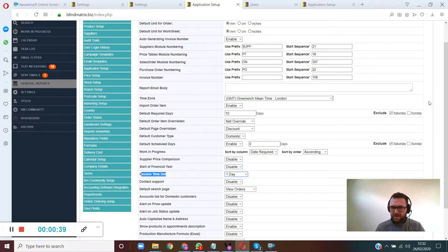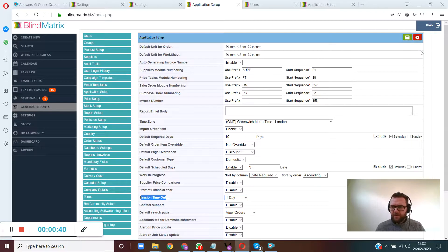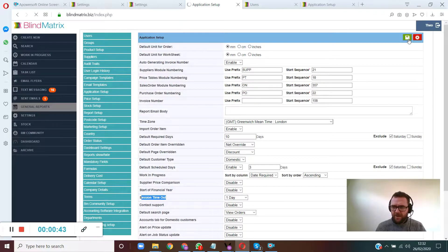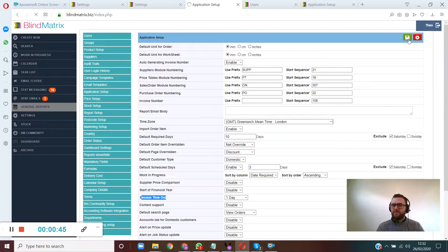All you do then, go and hit the save button, and that will set up the auto logout feature. Hope that's been useful. Thank you guys, bye.